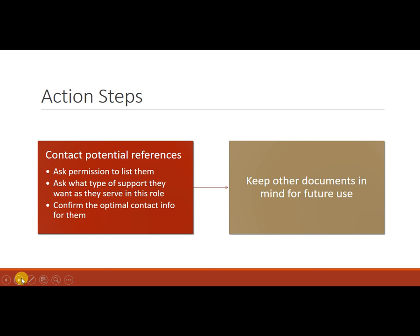Distill information. Also ask them would you prefer that I use your cell phone or your business line or your personal email or your business email. So ask them what kind of contact info they want you to list, what's best for them.